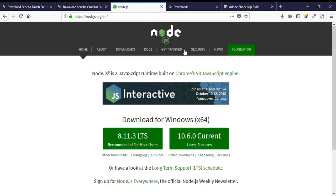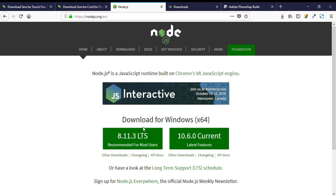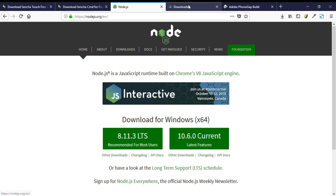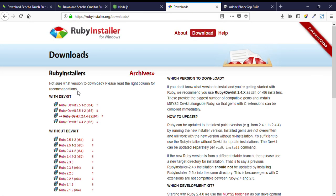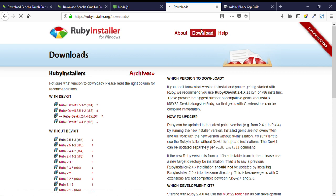Same with Node.js — we need to click on this button and install Node.js. Then Ruby — we can click on this link and install it. This is also an exe file, so we just need to click on it and install Ruby.